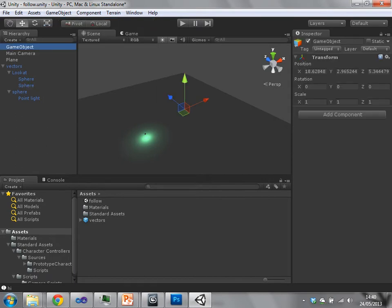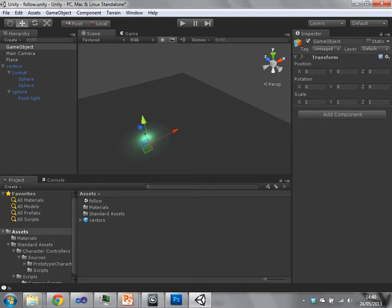And this will make an empty game object with just a transform. Remember, every game object must have a transform. I'm just going to make that 0, 0, 0. And I'm going to rename this and call it directional light.